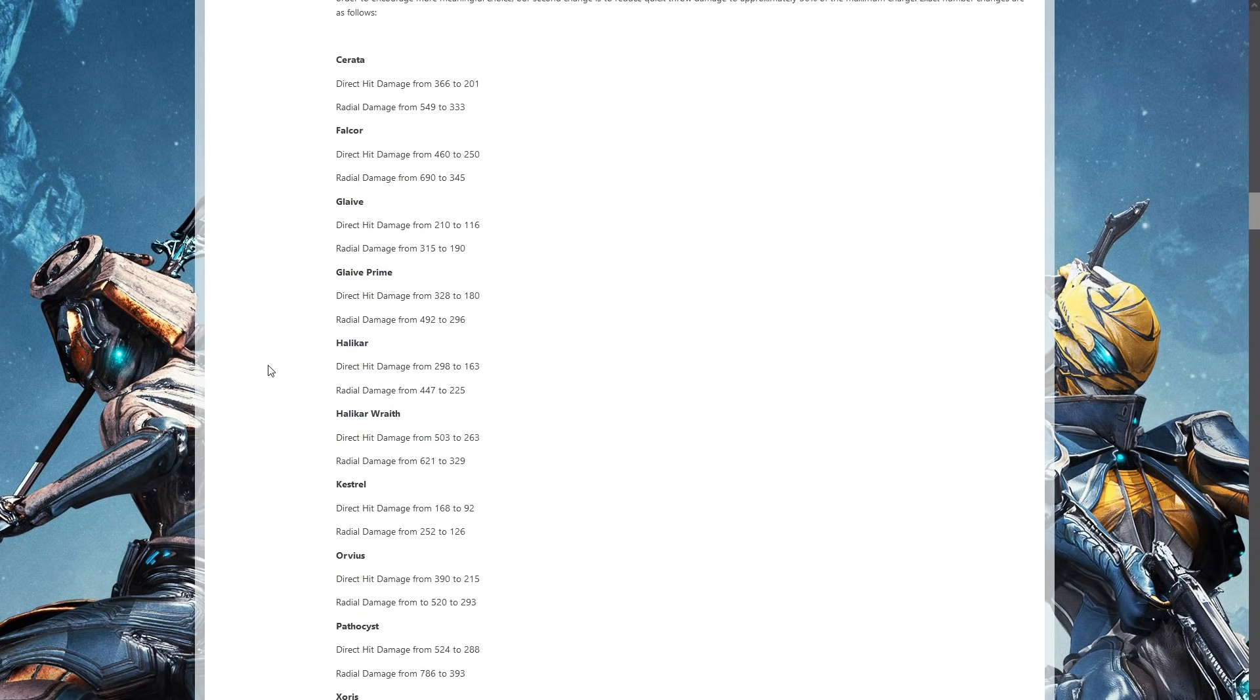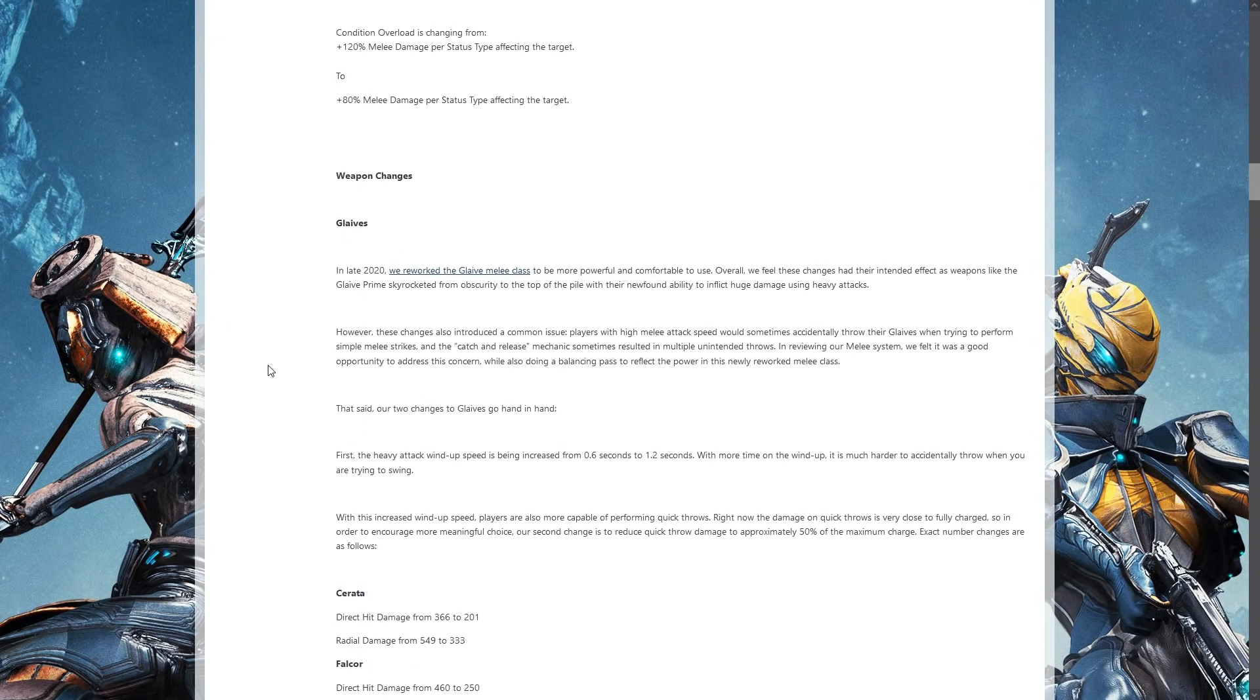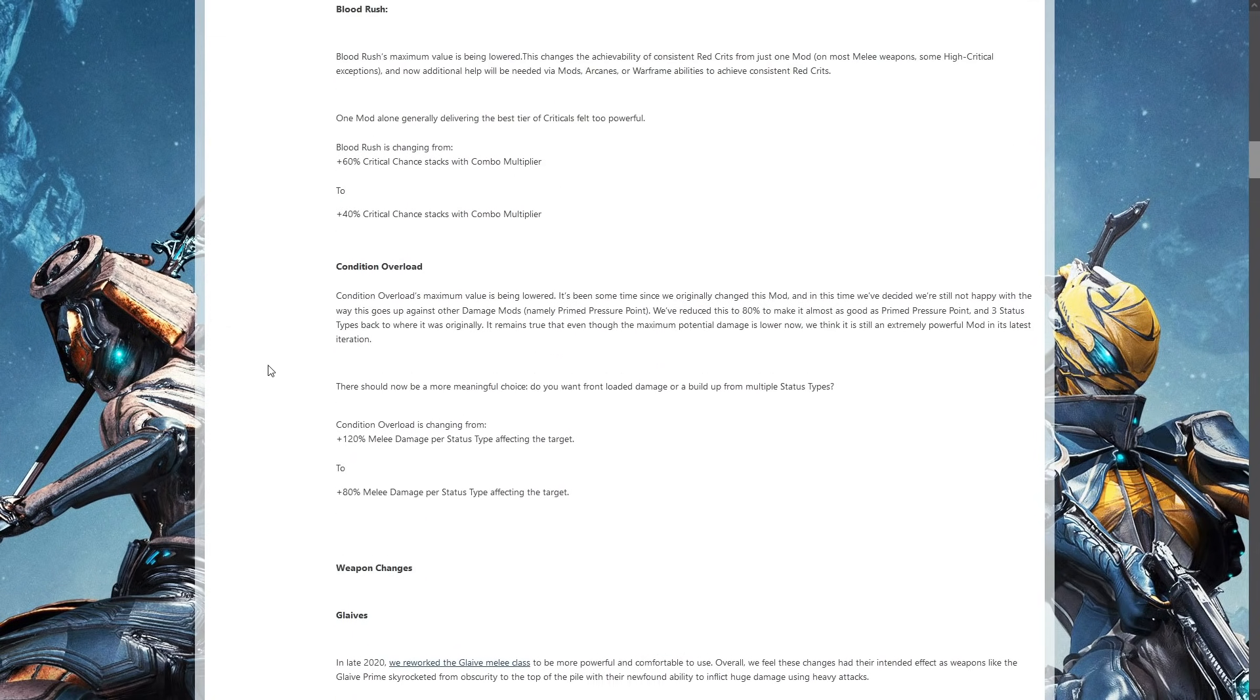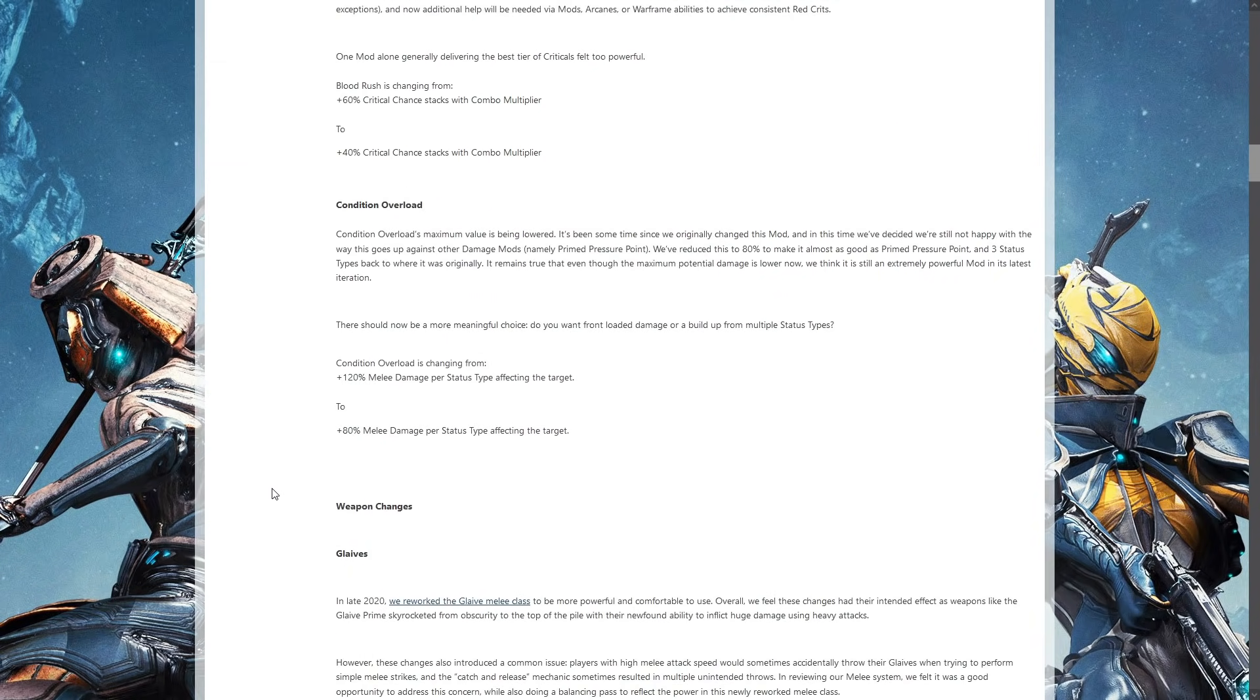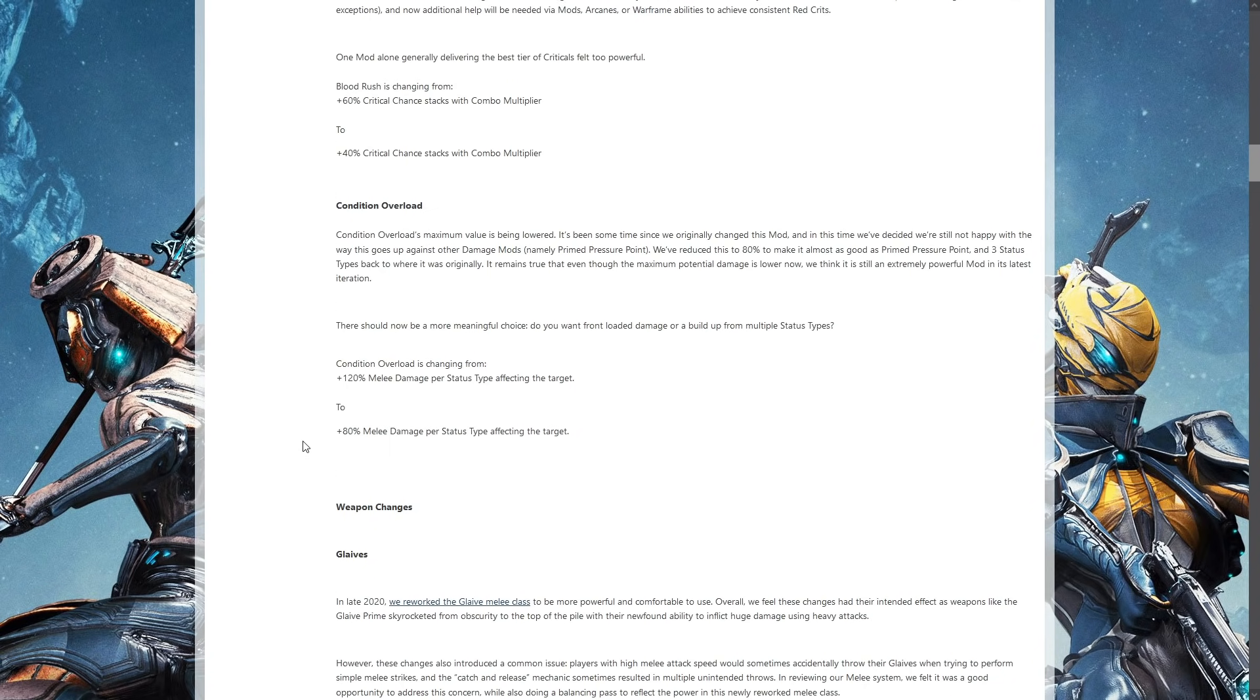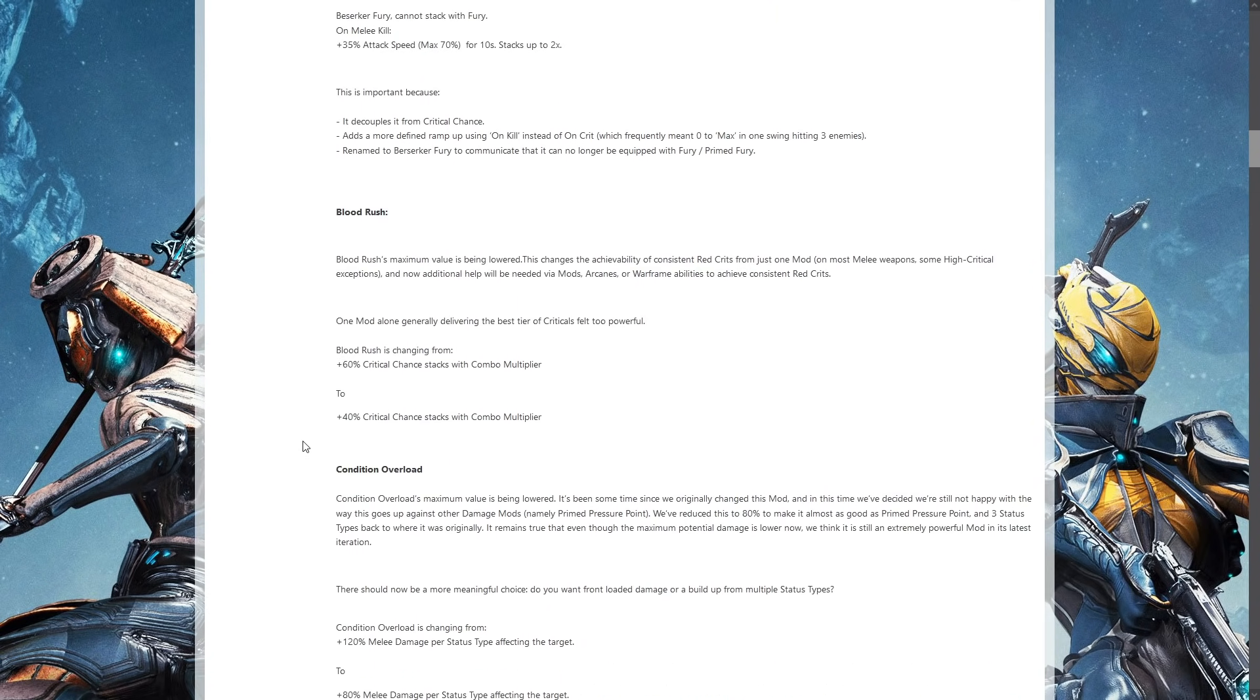Condition Overload going from 120 melee damage per status type affecting the target to 80 percent kind of ruins it a little bit. It's still high enough that it's going to be a decent amount of damage added, but just 40 percent less than it was before, which makes it now half as effective as it was before.